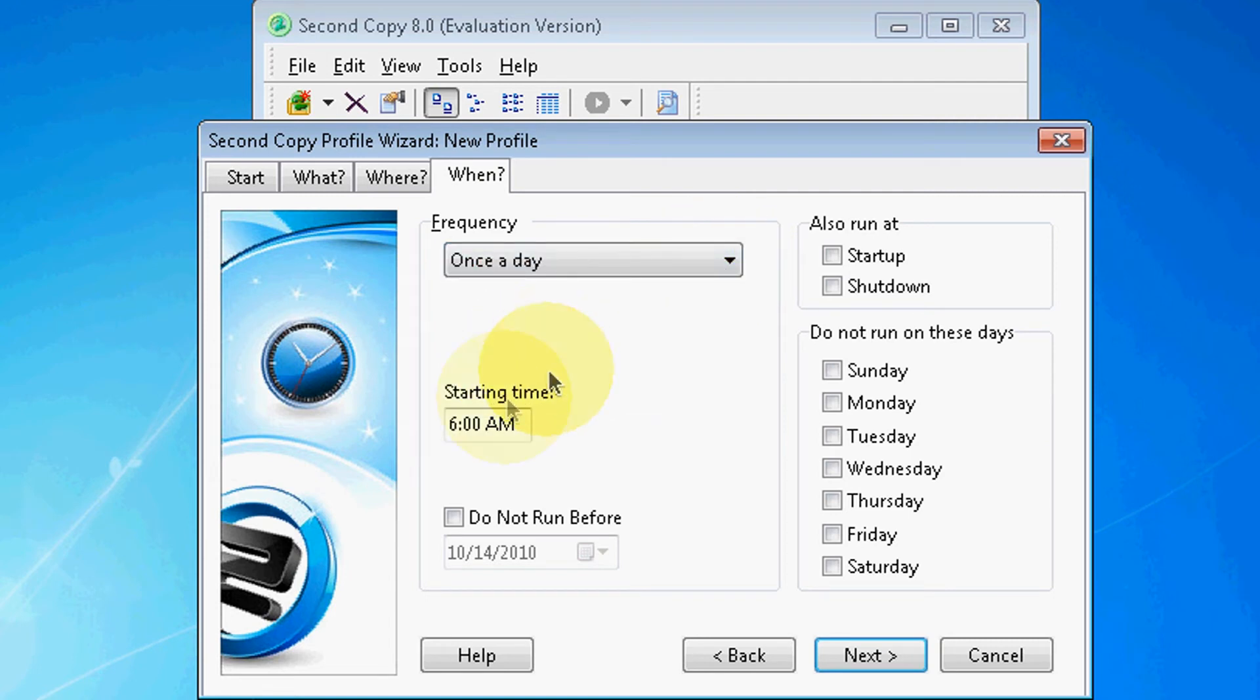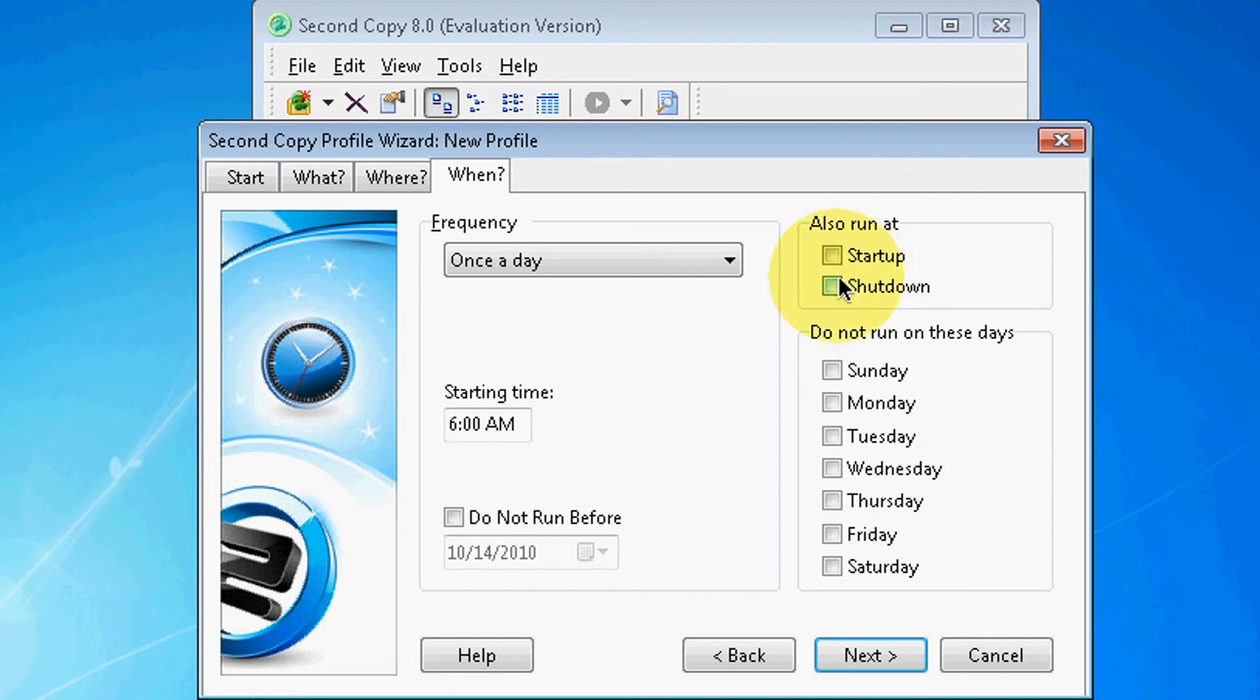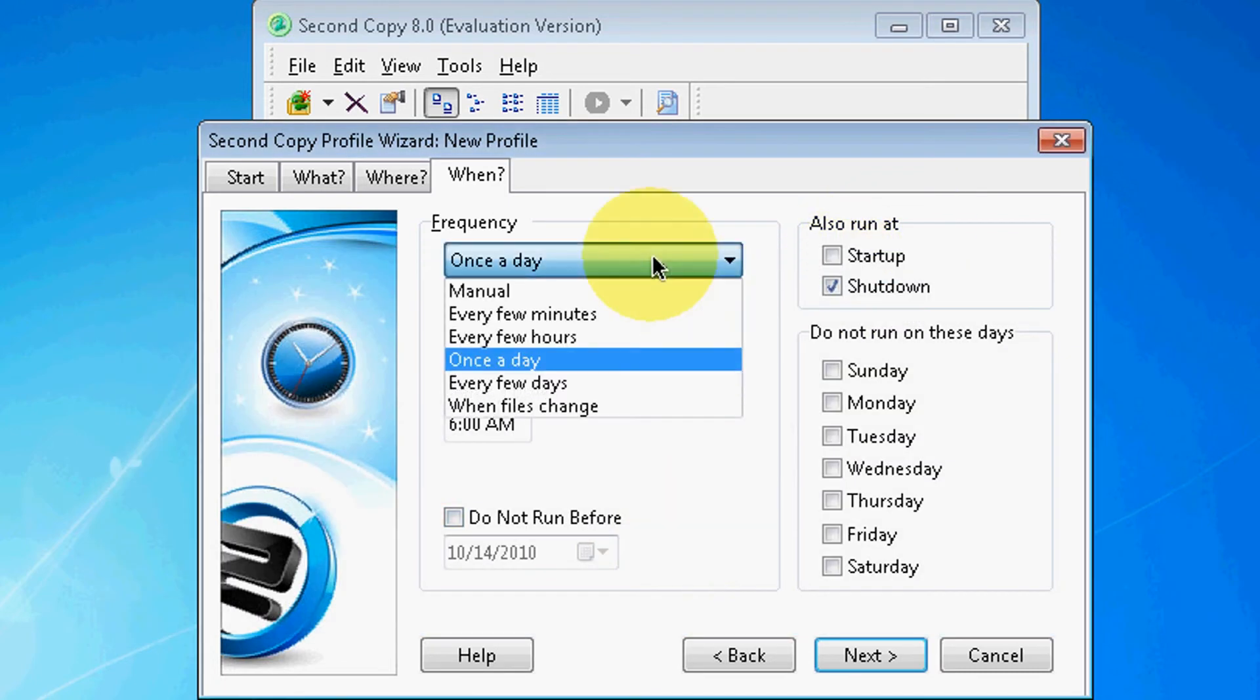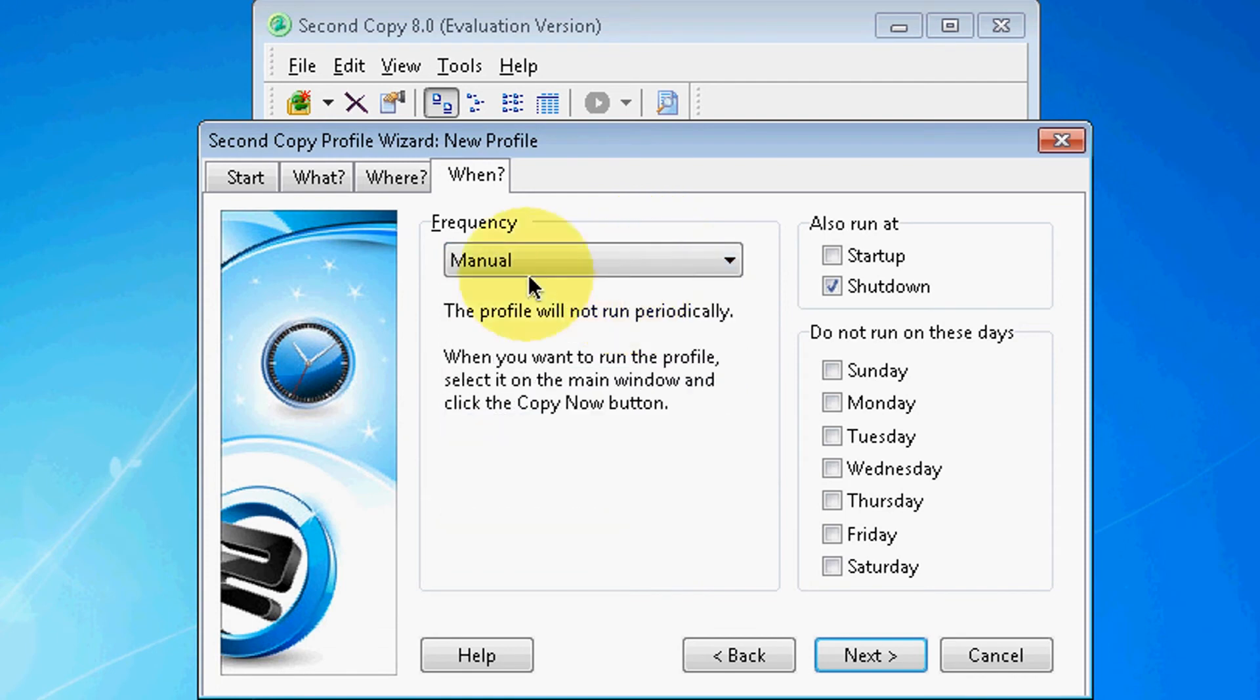I'm a person that really doesn't shut their computer off. Over here you also have Run at Startup or at Shutdown. You know what, I'm going to select Manual and I'm going to keep it at Shutdown.